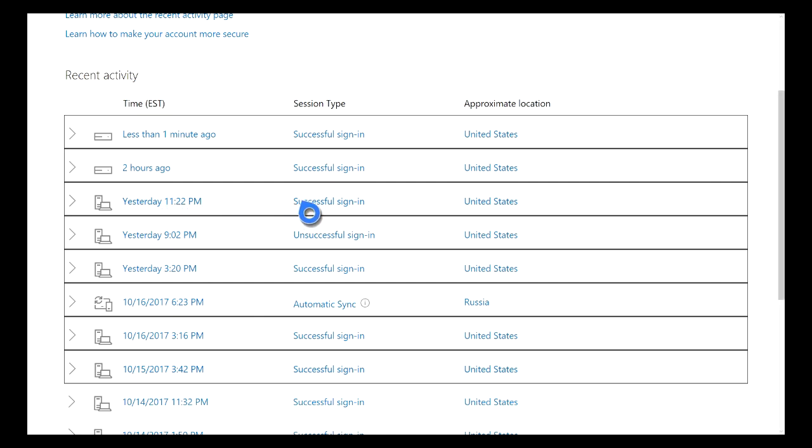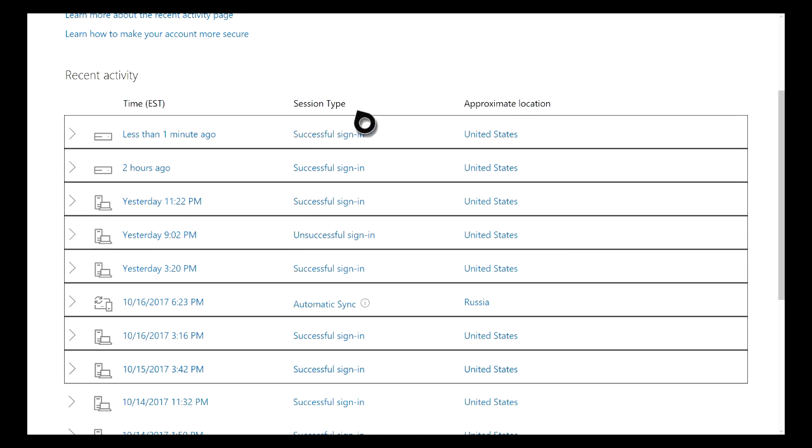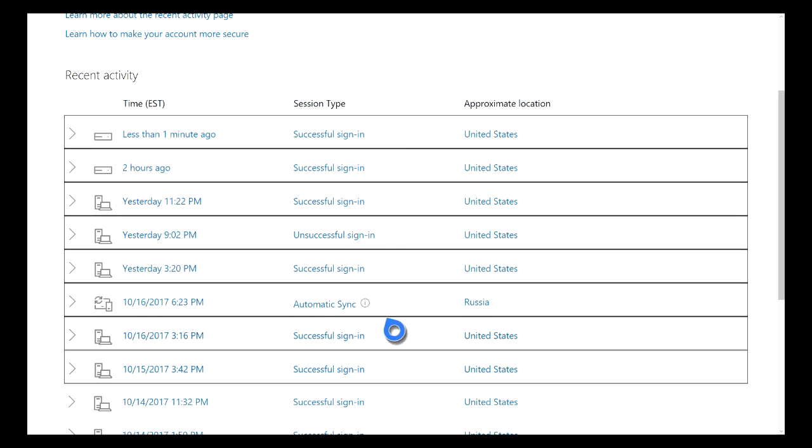Another thing to definitely keep an eye out on this screen is your Session Type. For instance, if you notice that you have had a ton of unsuccessful sign-ins and you know for a fact that they're not from you, then you would probably want to actually contact Xbox customer support or Microsoft and just have them look into it even further and see exactly who was signing into your account or trying to sign into your account.